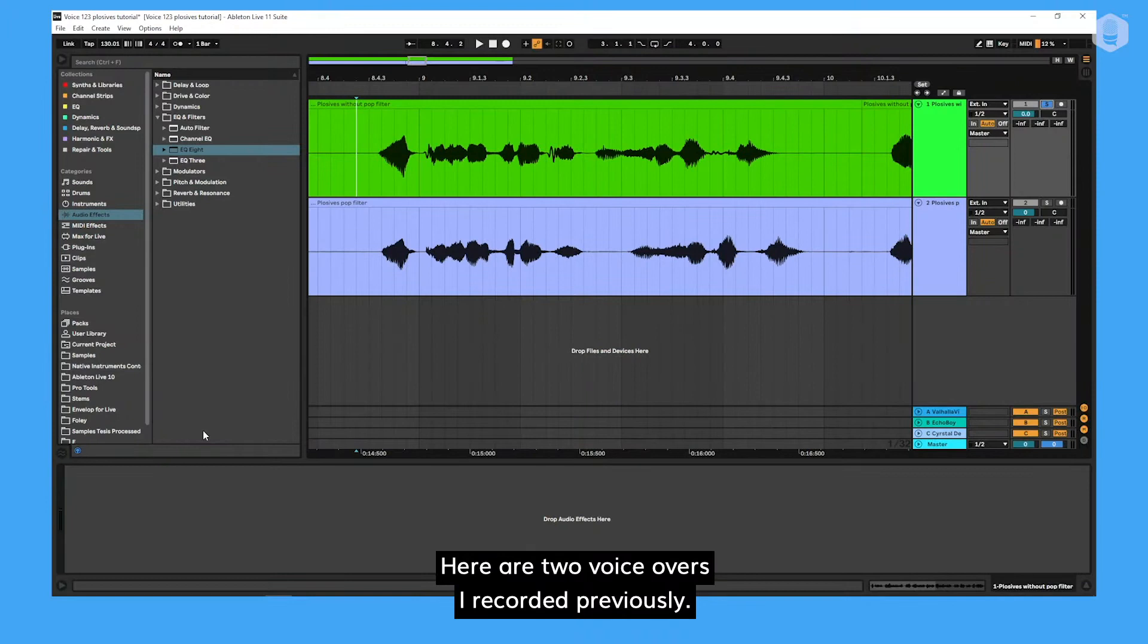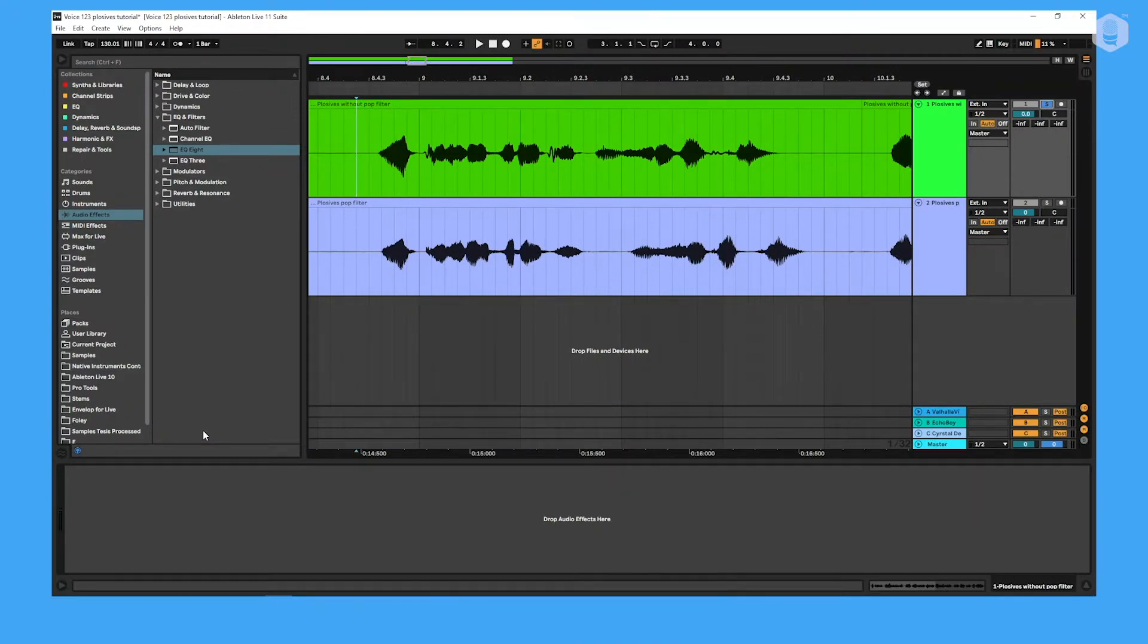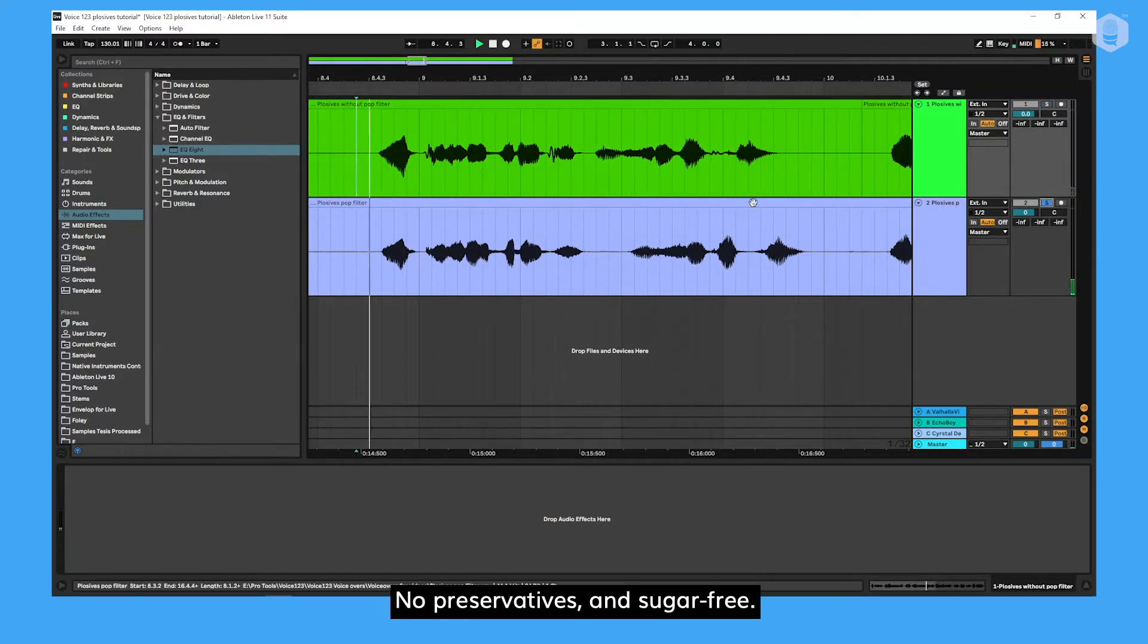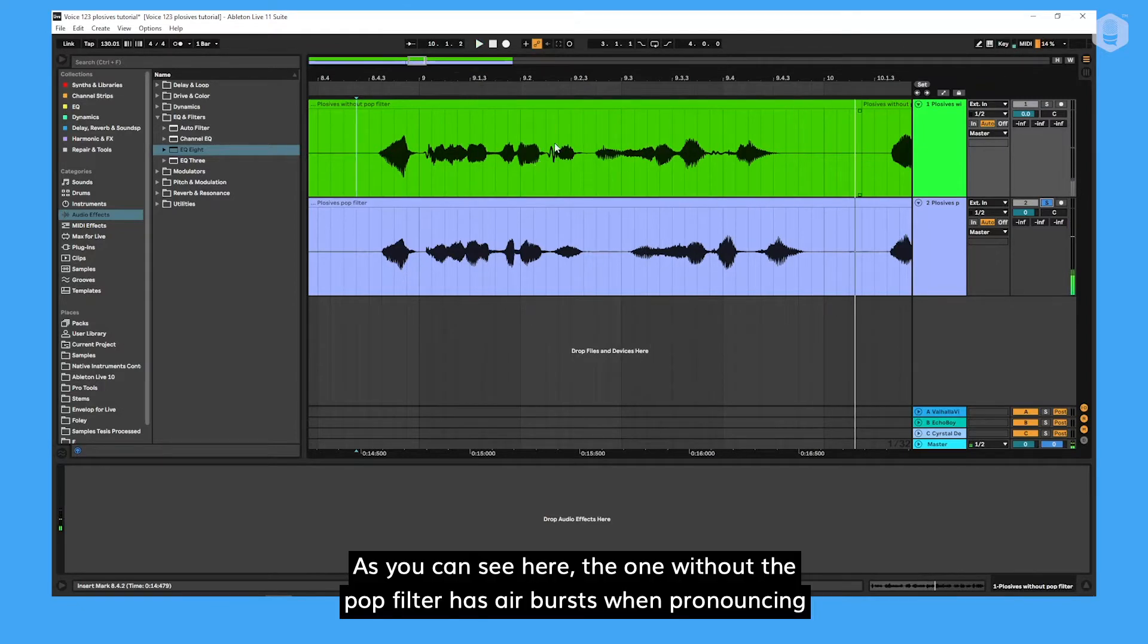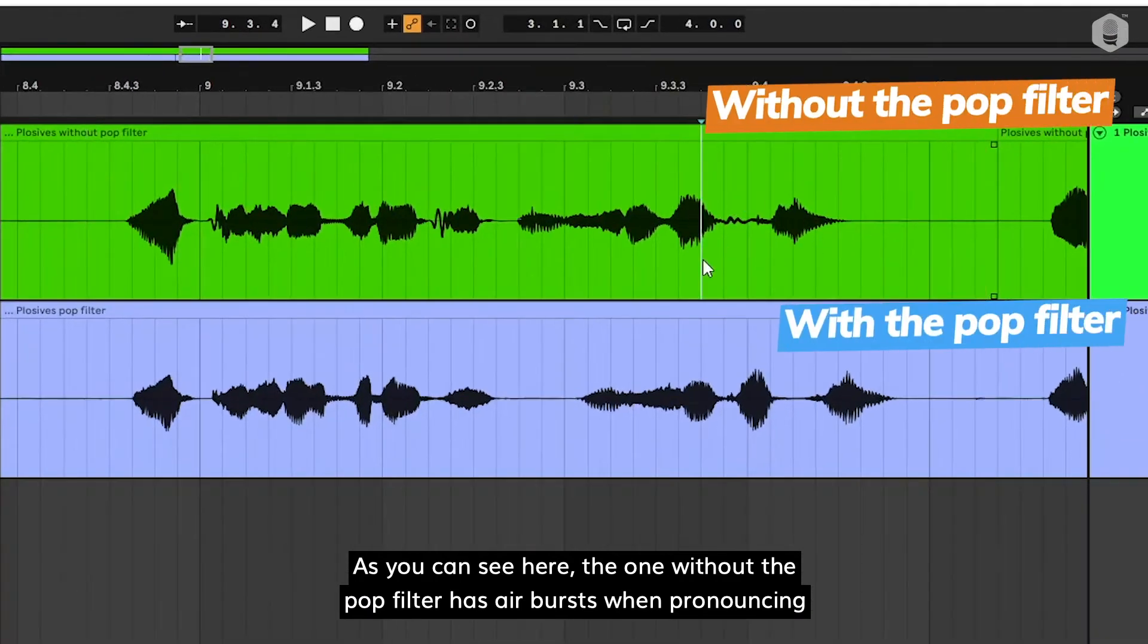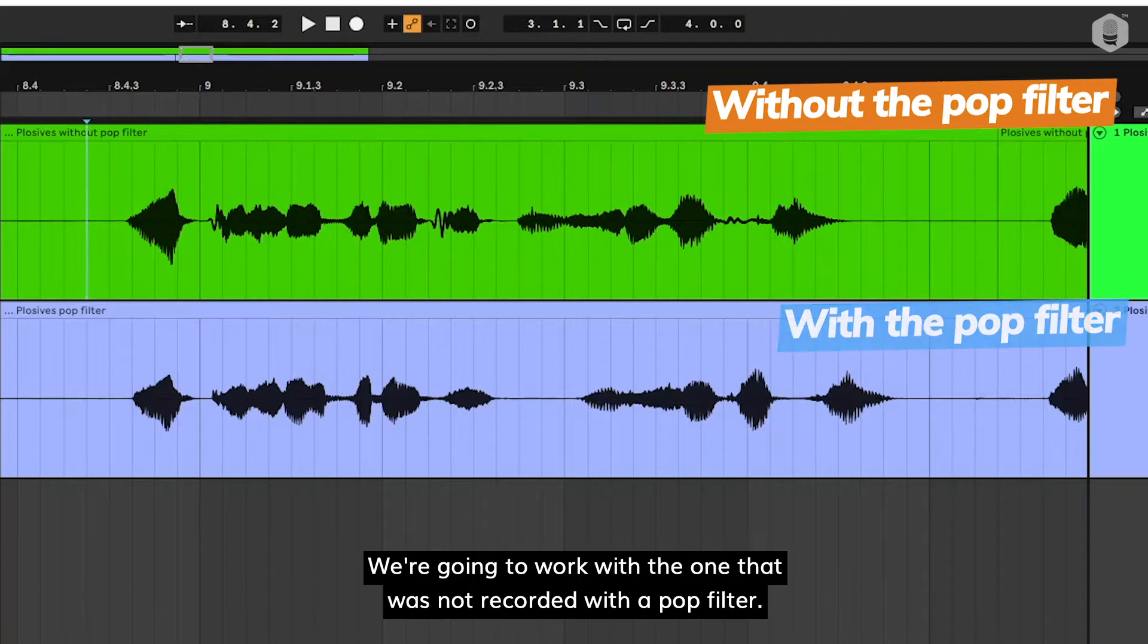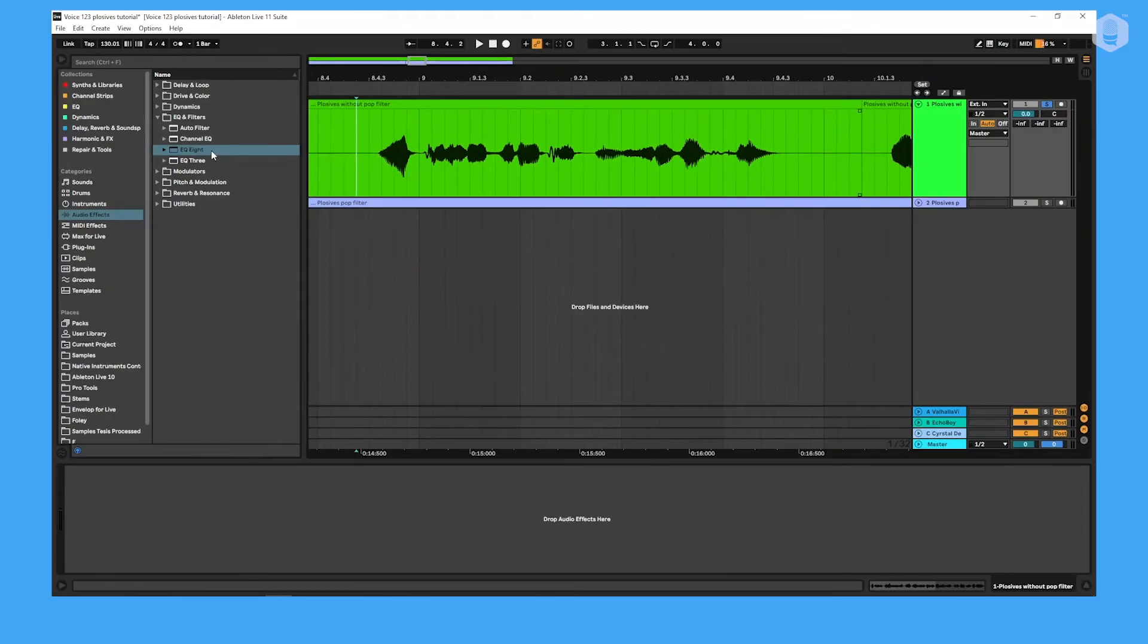Here are two voiceovers I recorded previously. One was recorded without a pop filter and one with. No preservatives and sugar free. No preservatives and sugar free. As you can see here, the one without a pop filter has air bursts when pronouncing the P, while the other one doesn't. We're gonna work with the one that was not recorded with a pop filter.